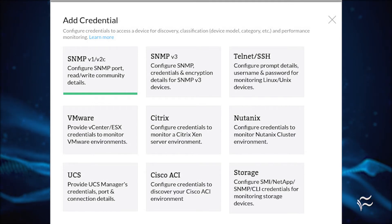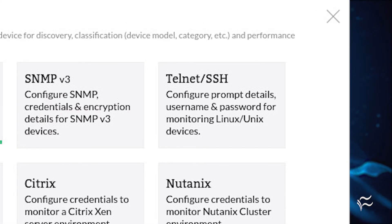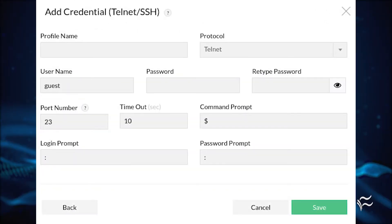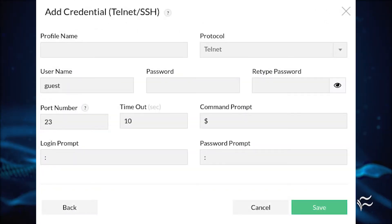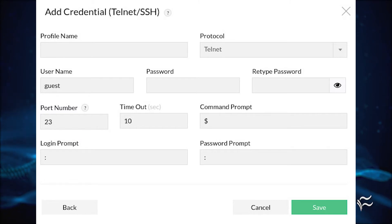Since I'm adding a Ubuntu server, I'm going to select Telnet SSH. Click that entry, and then, when prompted, give the new profile a name, select SSH from the protocol dropdown, and add the necessary credentials for the remote user.